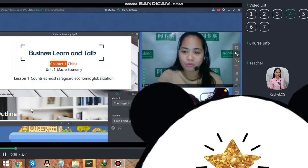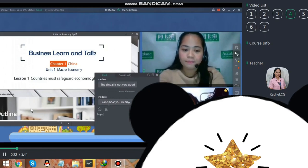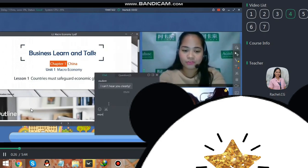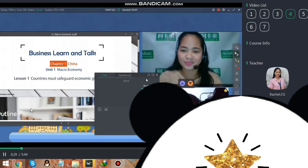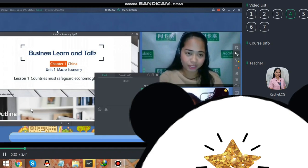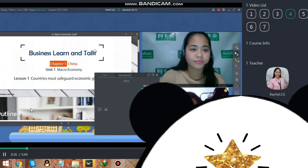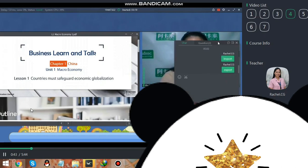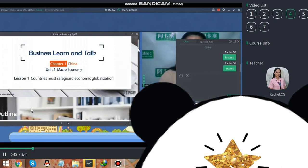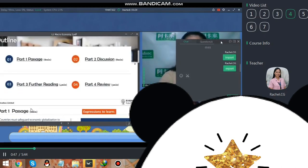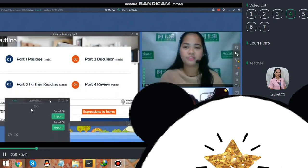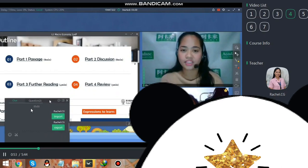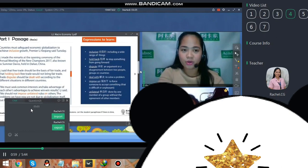You will be encountering words like import and export later. Are you familiar with these words — import and export? Okay, let's proceed to the passage. For this final lesson, we will be having four parts: passage, discussion, further reading, and review. So let's now go to the passage.